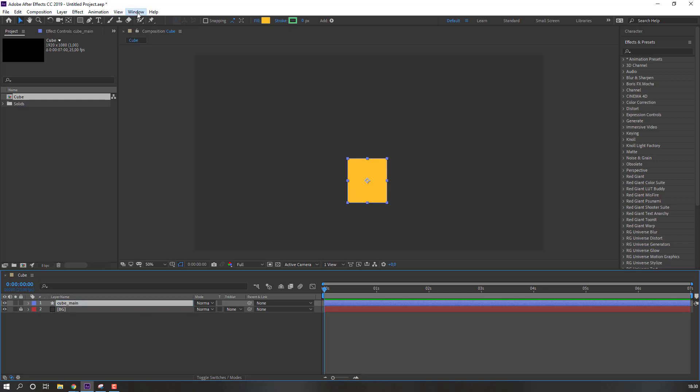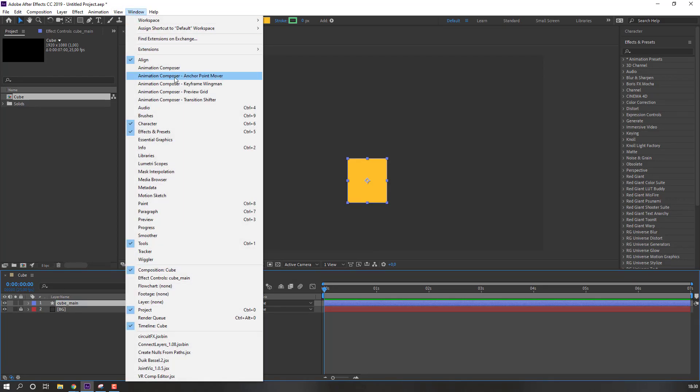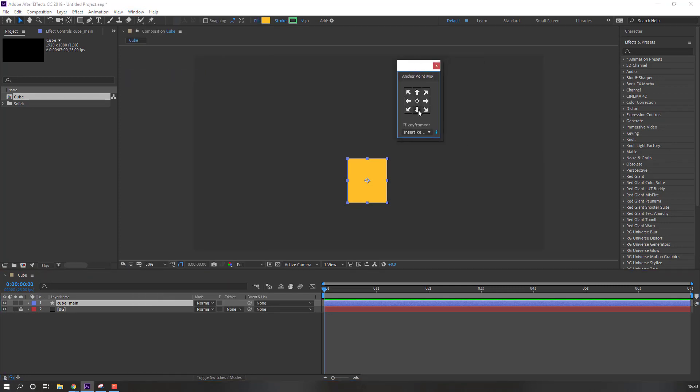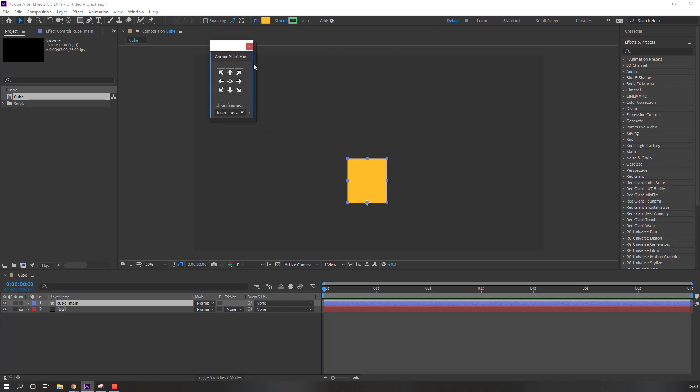Go to window, open Animation Composer Anchor Point Mover, and click to move anchor point down. Anchor point is free plugin, you can download from the official website at Mr. Horse.